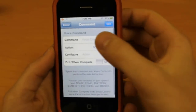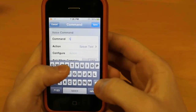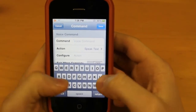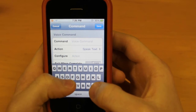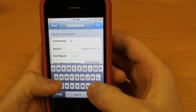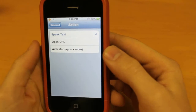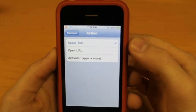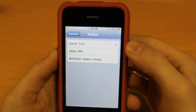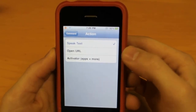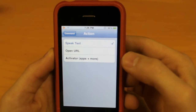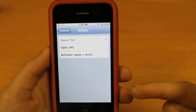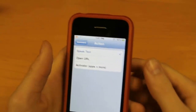Here we're going to add a command. The command is whatever you say — so let's say if I want to say 'car'. Now we have a couple of actions here: we have Speak Text, which is if I say 'hi' and you want the iPhone to say 'hello'. We have Open URL, which opens a website, and Activator Apps and More, which does certain commands such as locking your device, muting it, or opening an application.